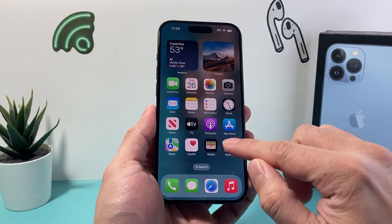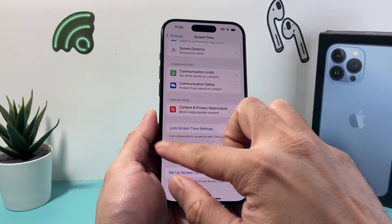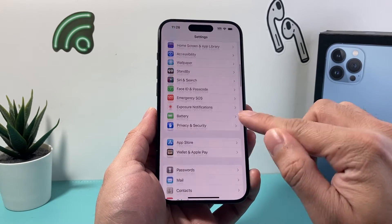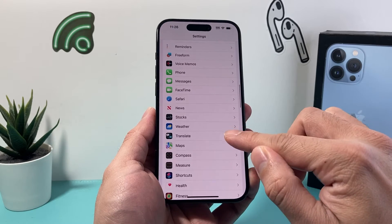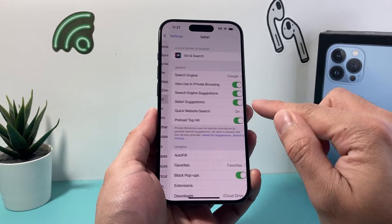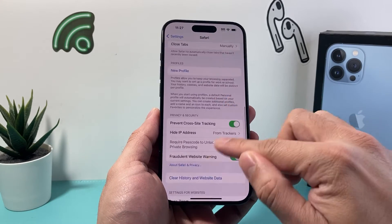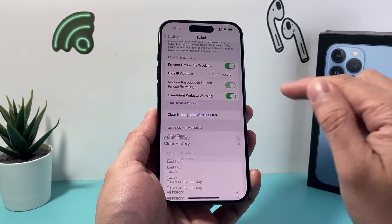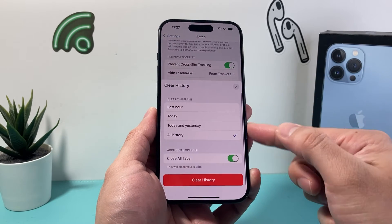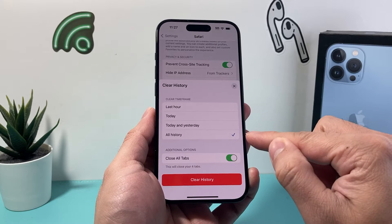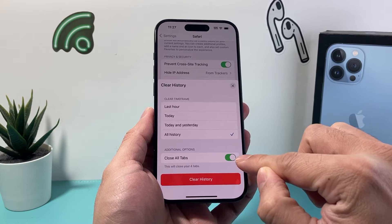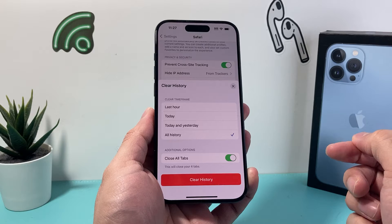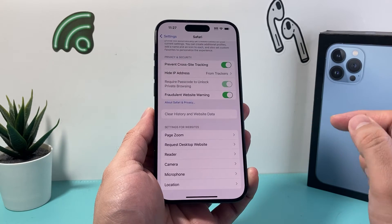Another method is by going to your Settings. Once you go into your iPhone Settings, find Safari. In Safari, you also have an option to clear your history and website data. The same menu comes up and you can select the time frame, choose whether to close out the tabs, and click on clear history — just like that.